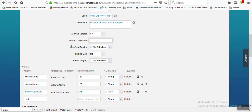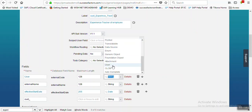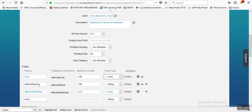The Subject User field is playing a vital role here - when we are going to integrate a custom MDF object with an employee, the Subject User field plays a vital role. We will explain that in progress of this video. For the first field, the database field name - the technical ID - is 'External Code'. We are putting the name as 'User' and data type as 'User'. The second field, external name, we are keeping as is. Start date keeping as is.